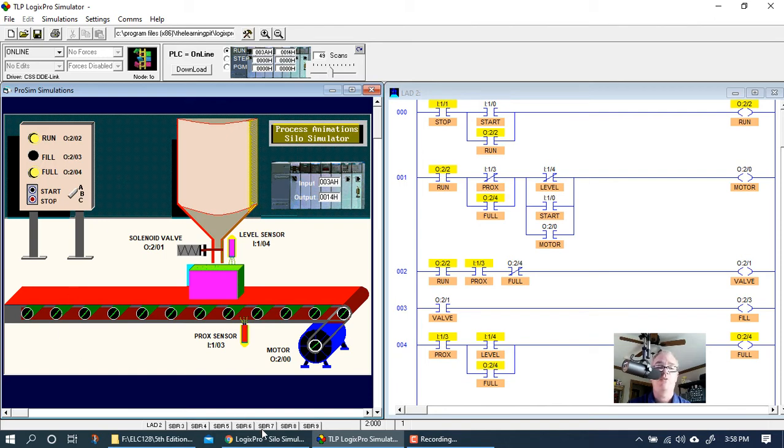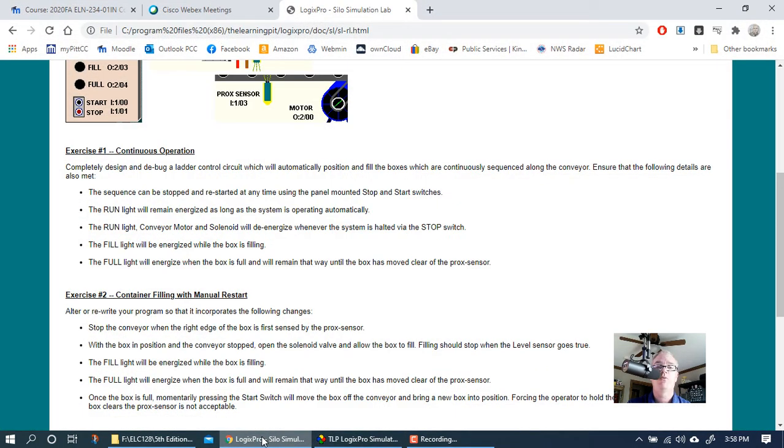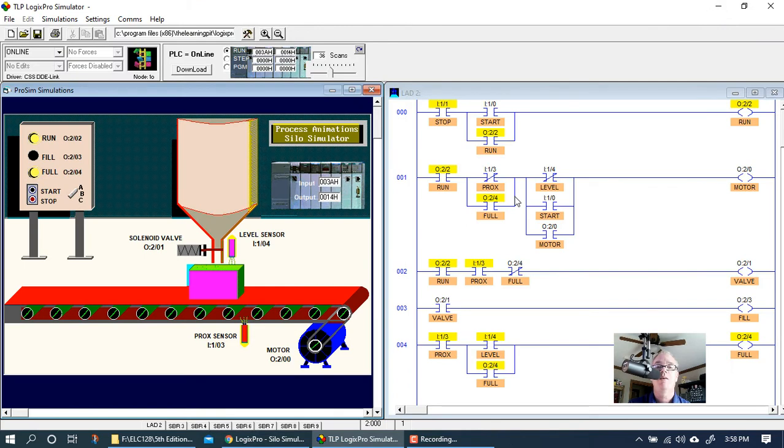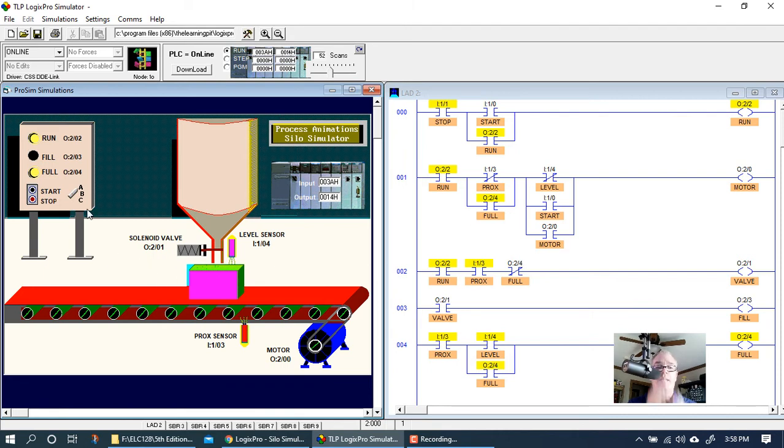So that wasn't bad. This is exercise two, and then you can actually go back to the student exercise and make sure that it meets all the specifications. But basically exercise two is just a modification of exercise one.